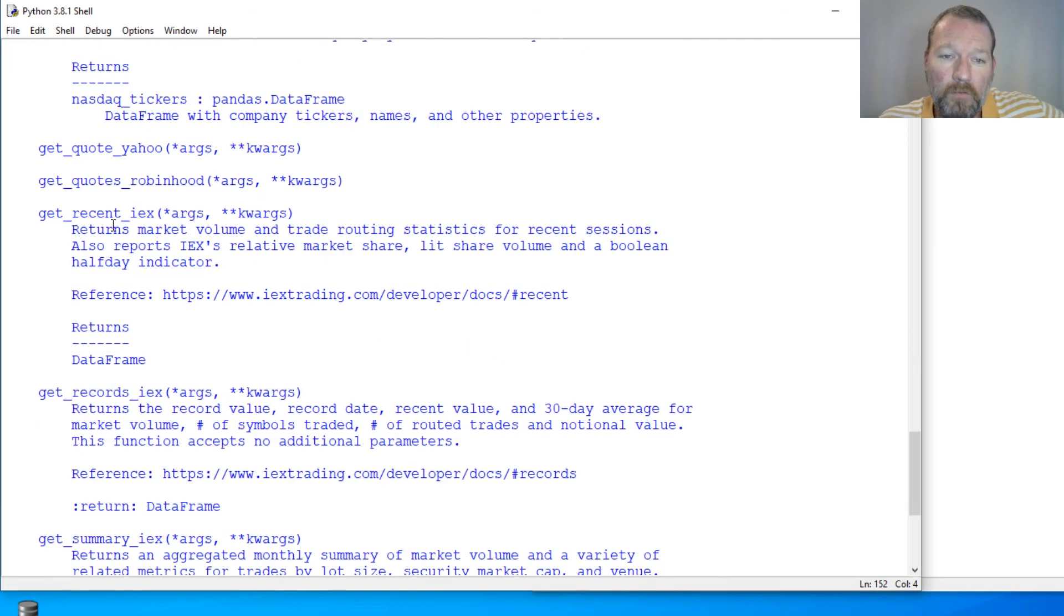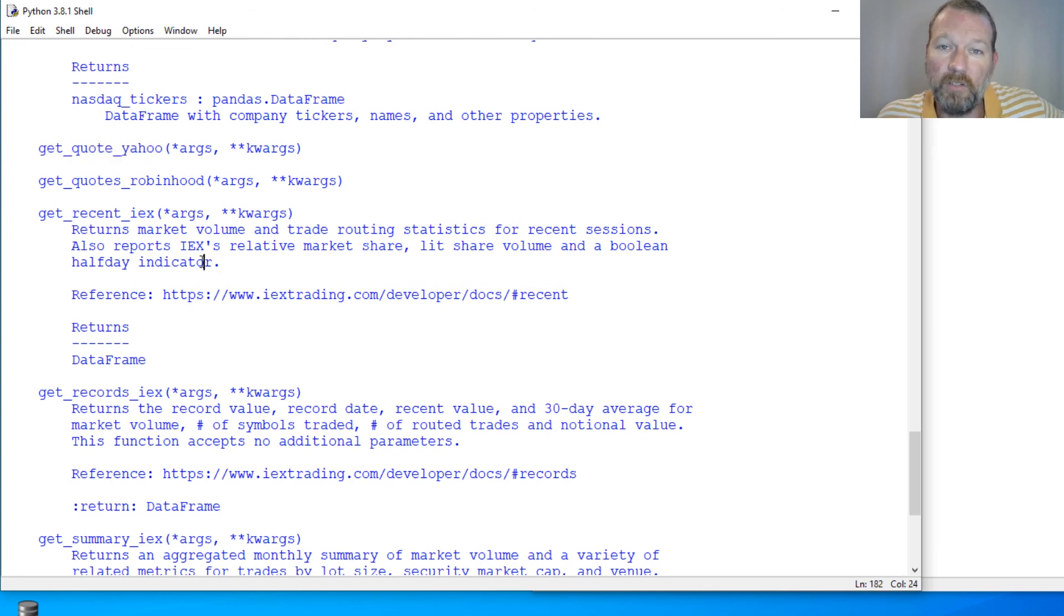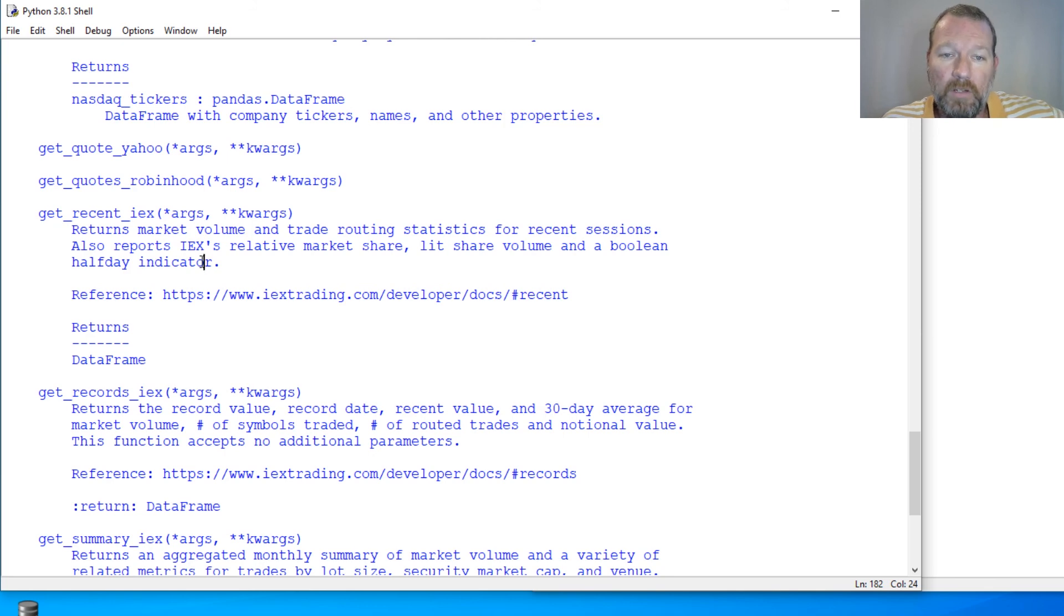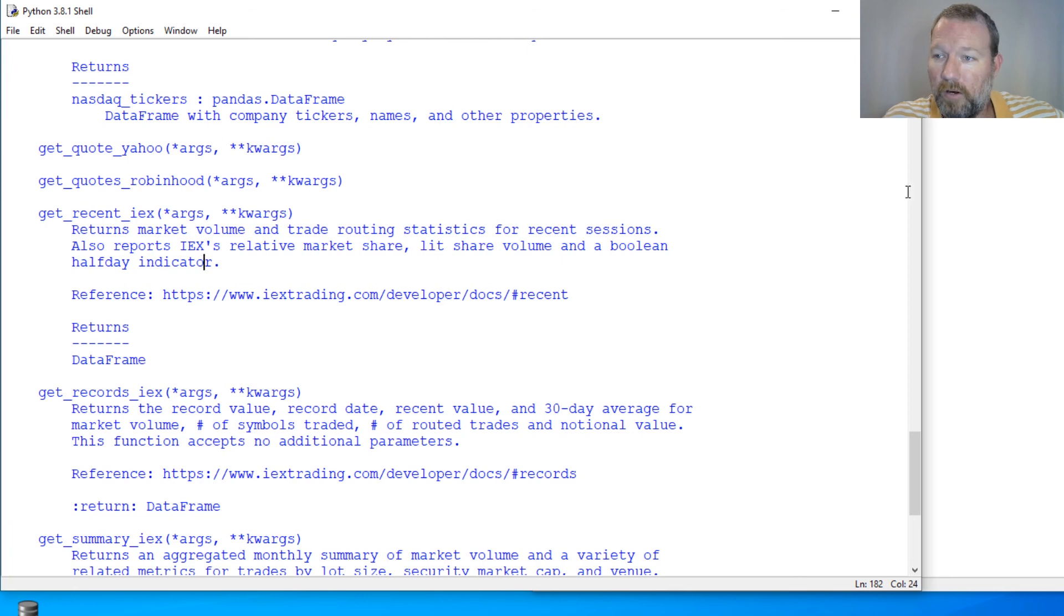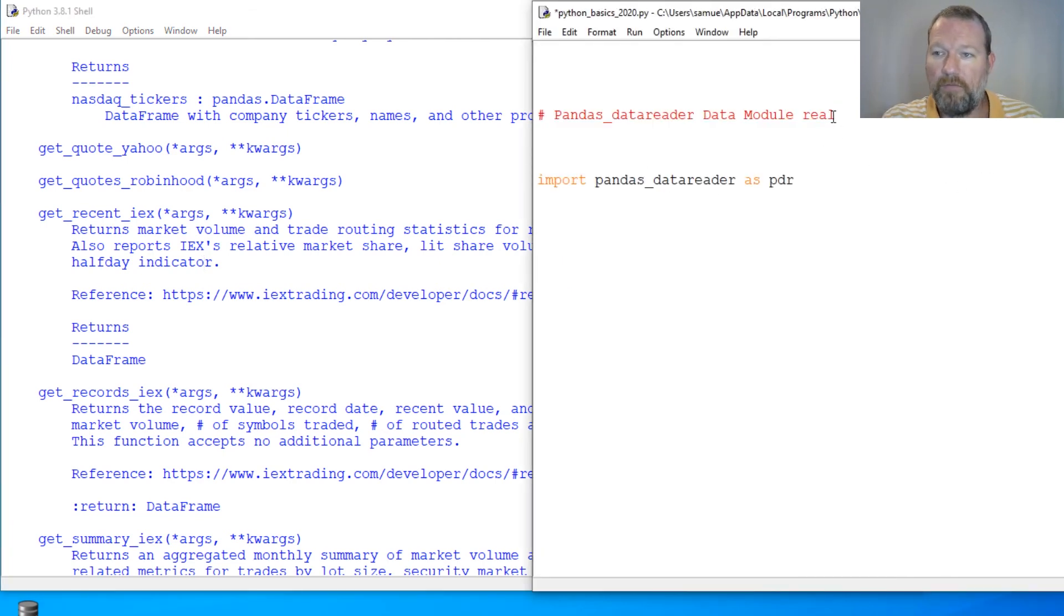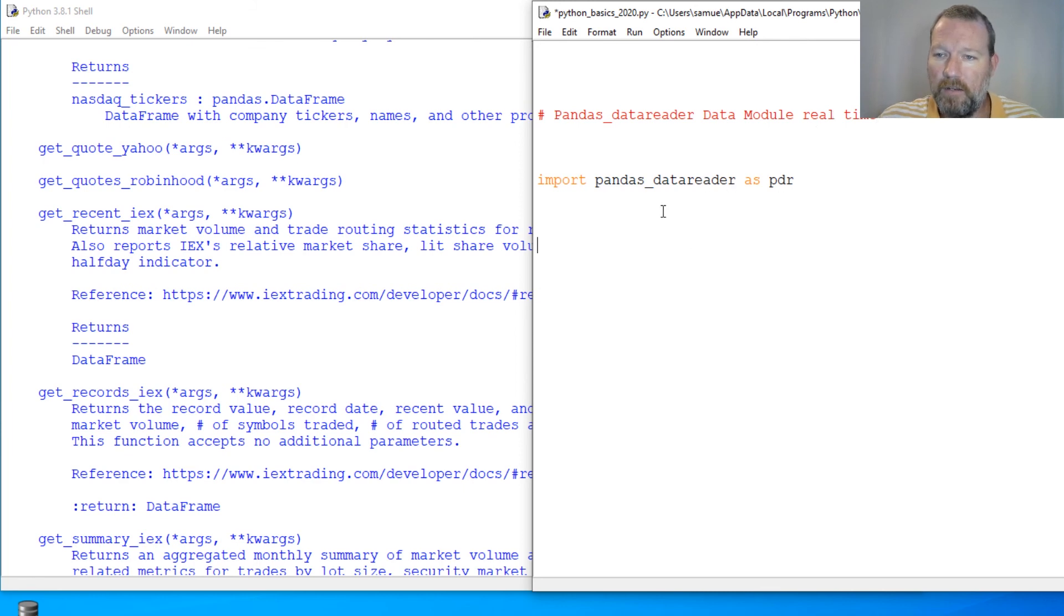So before we had just looked at data that was old. This is how you can get real time stock data with this tool. So real time.